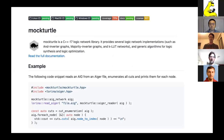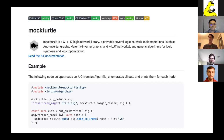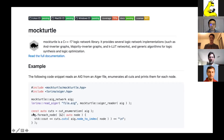The best overview is at our GitHub link, which I've posted in the chat. This page shows you what Mock Turtle actually is: a C++17 logic network library that provides implementations of logic networks — AND-inverted graphs, majority-inverted graphs, K-feasible lookup table networks, and other networks — plus generic algorithms for logic synthesis and optimization tasks. We put a lot of effort into making Mock Turtle usable for other people.